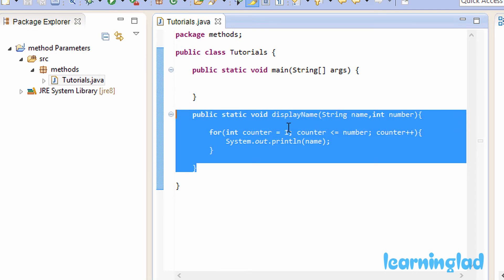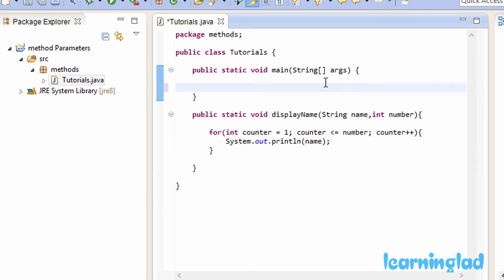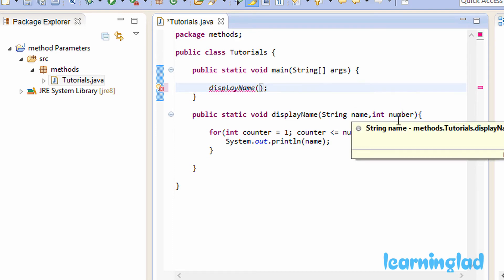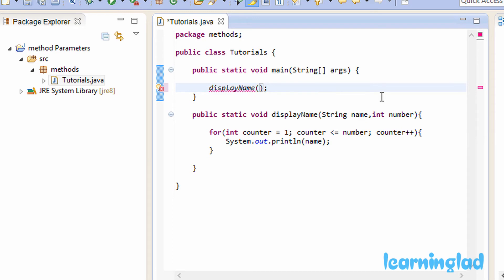Now that we've defined the method, the next step is to call it. Inside the main method I'll call displayName with a pair of parentheses and a semicolon. We need to pass two arguments because the method takes two parameters — the first is a string value and the second is an integer. I'll pass the string Anil, then a comma, then the integer value five.